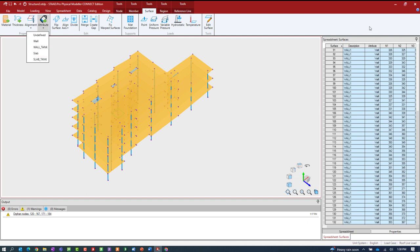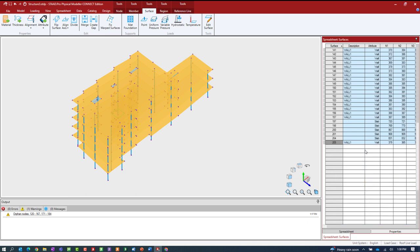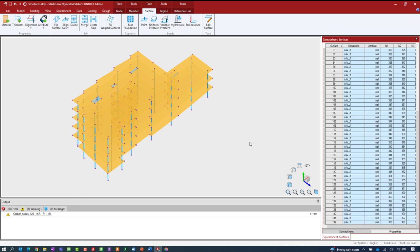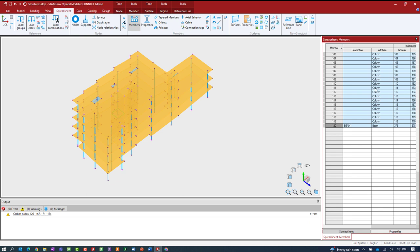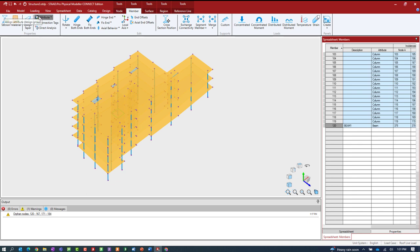I've gone ahead and assigned attributes to walls and slabs for my entire model. For members, I also want to make sure attributes are assigned. My choices for members are beam or column. Going to the members tab in the spreadsheet area, I have one beam in my model, assigned as a beam, and everything else is assigned as a column. To assign those attributes, go to your member tab and use the attribute pull-down menu. Note that there is no brace object in RAM Concept.